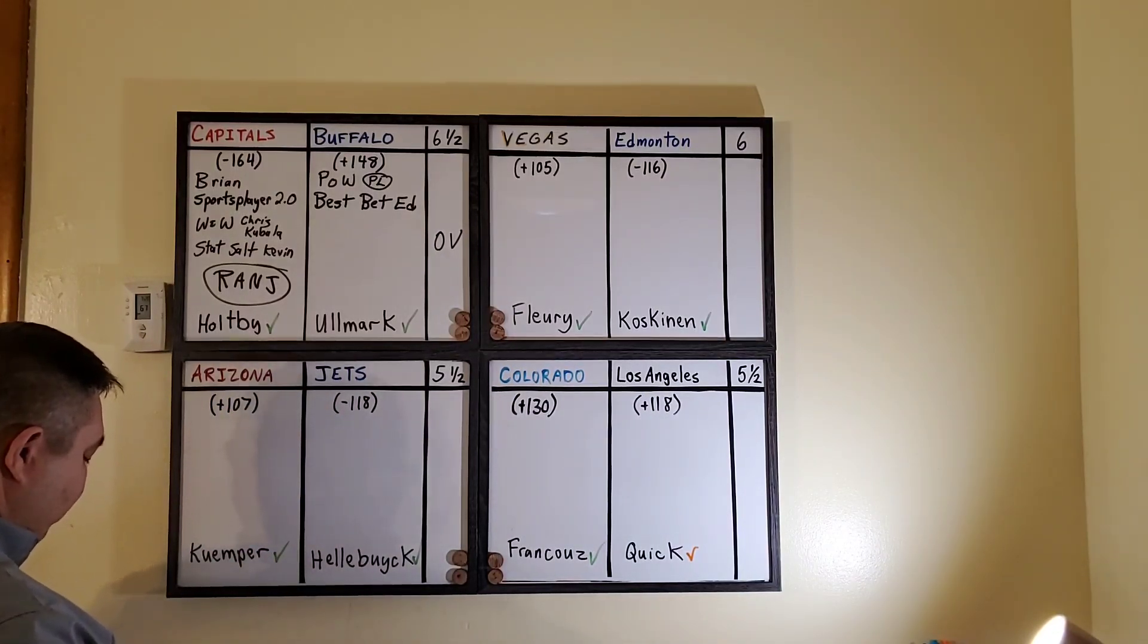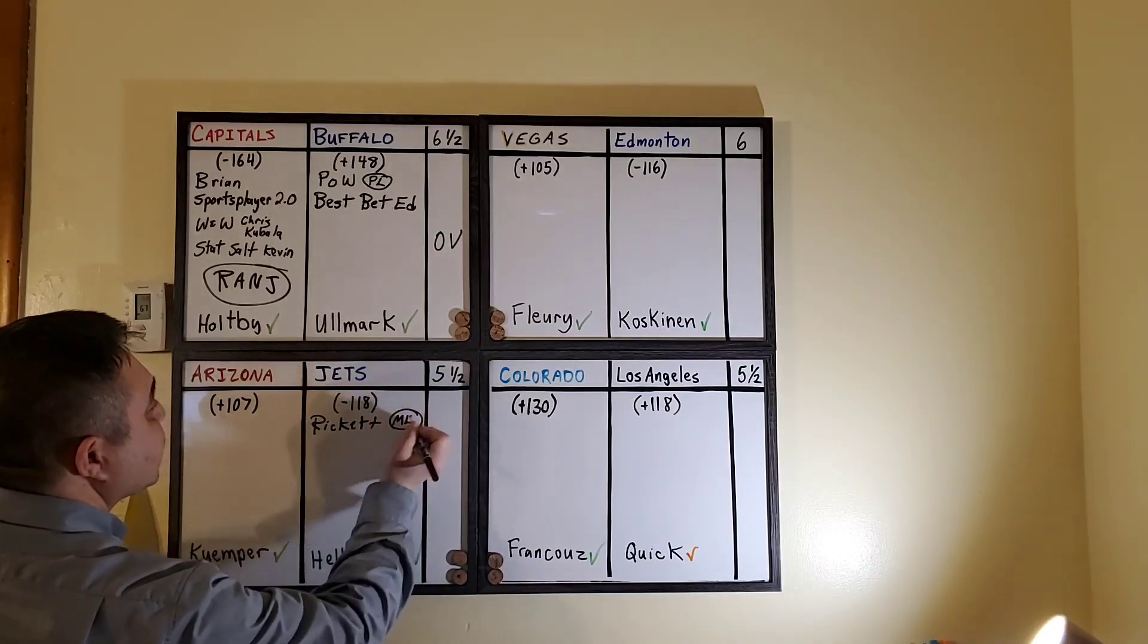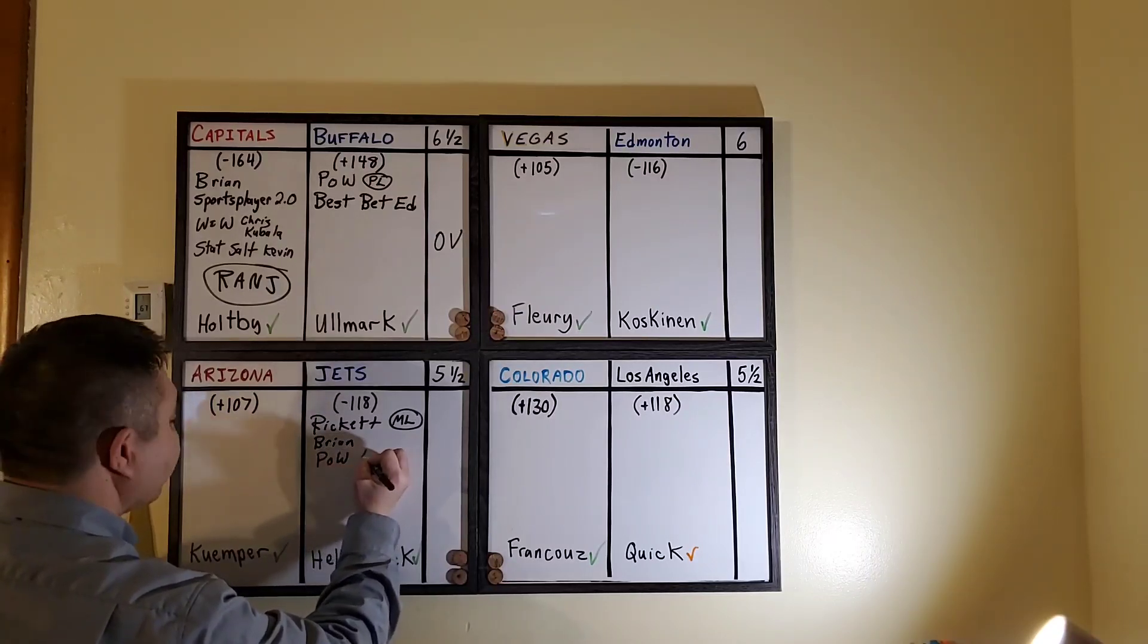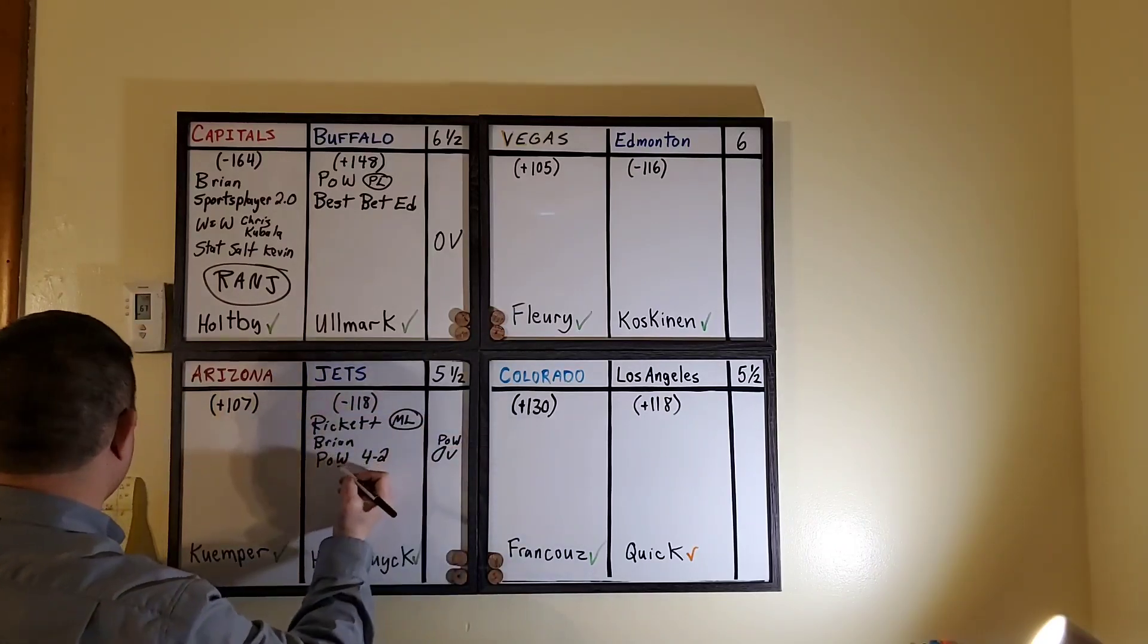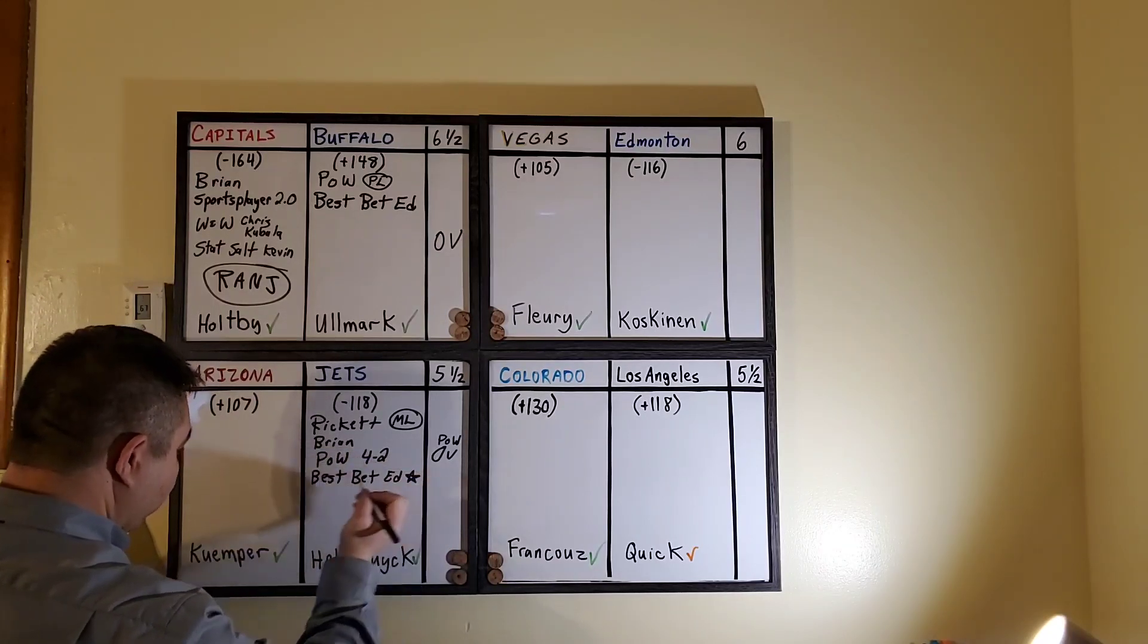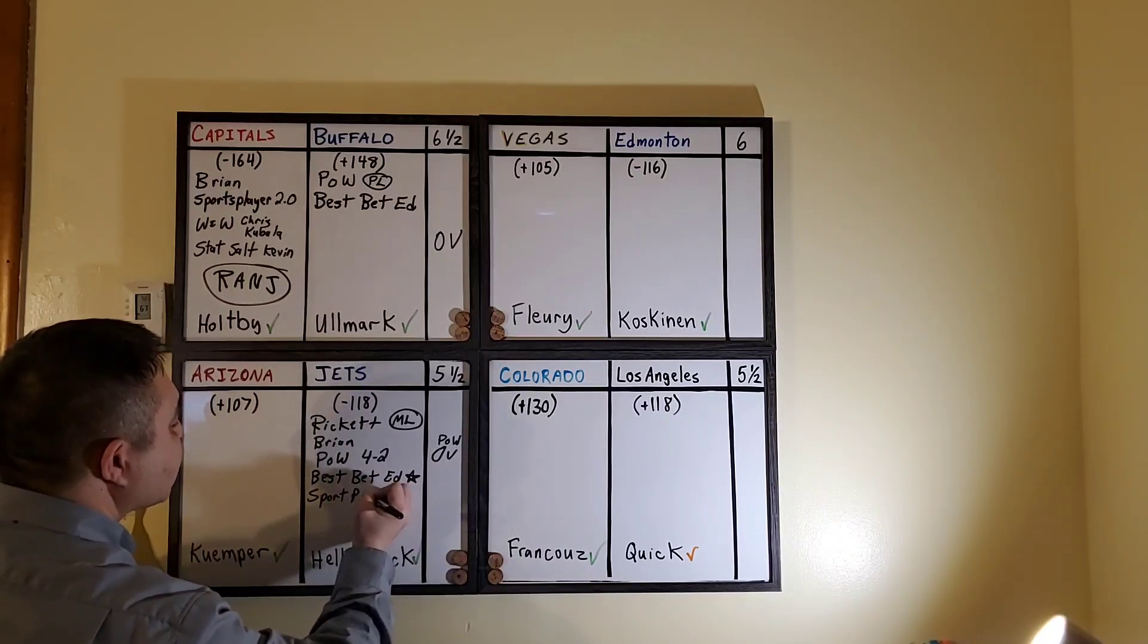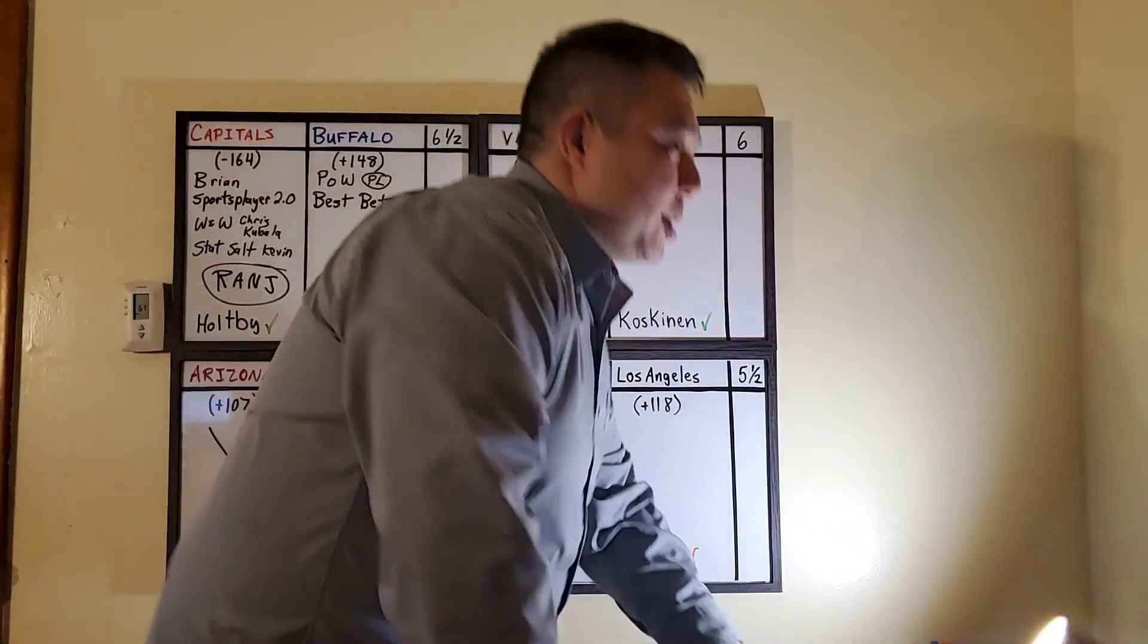Arizona versus Winnipeg. Taking Winnipeg we have John from Ricket Picks. He's saying money line, not three-way. Brian from B-Pow. Perlow is saying he's scoring the game four to two. That would be over five and a half. This is Best Bet Ed's pick of the day. He's been hitting on them I do believe. And the new guy Sports Player 2.0 is taking it. So that being said it is a full capper consensus.